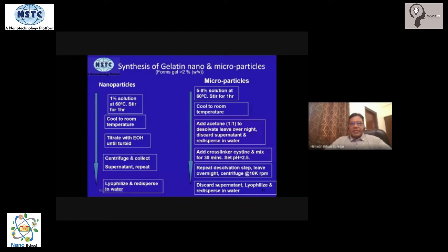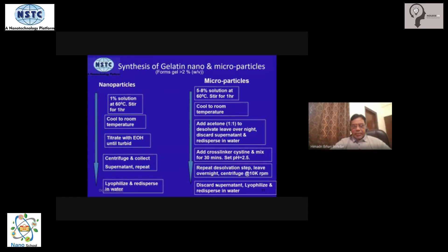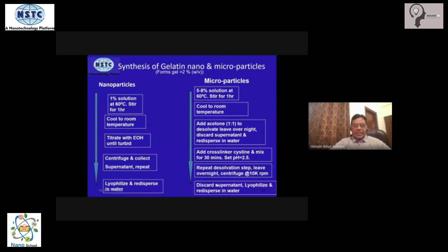Now this is exactly the synthesis protocol we are going to follow. Gelatin is a wonderful hydrogel-forming material, and these hydrogels are thermoreversible hydrogels. The gelatin concentration threshold is about two percent — we don't want the gelatin to gel in the aqueous environment, so we will stay at a concentration of less than two percent weight by volume. Focus on the left-hand side where the protocol for making gelatin nanoparticles is given. Make a one percent solution: dissolve gelatin in water at 60 degrees Celsius.